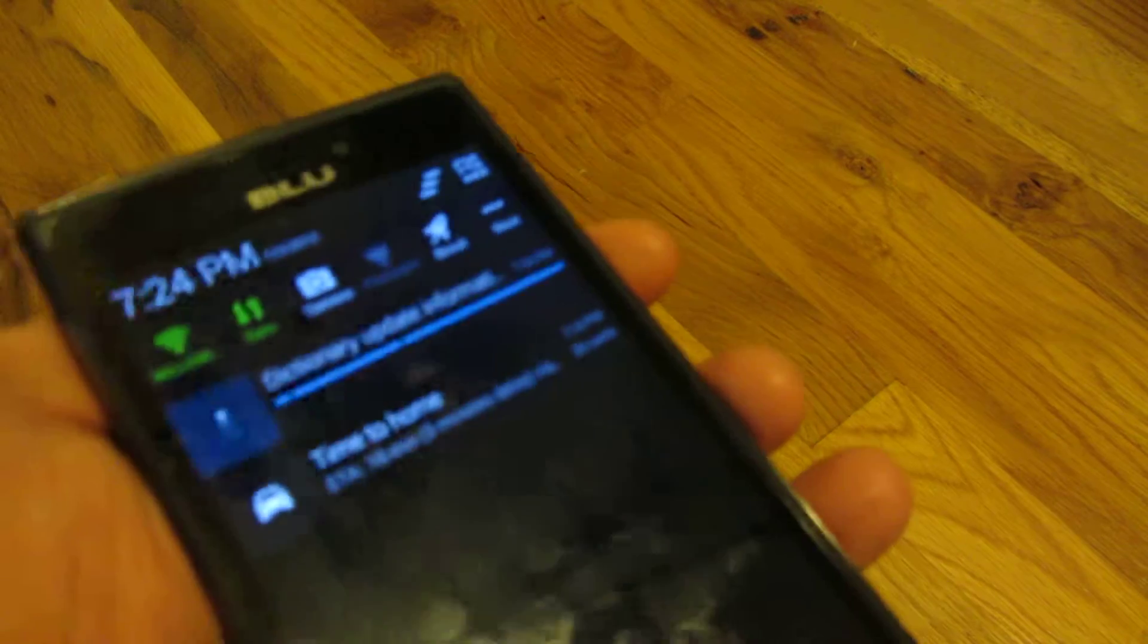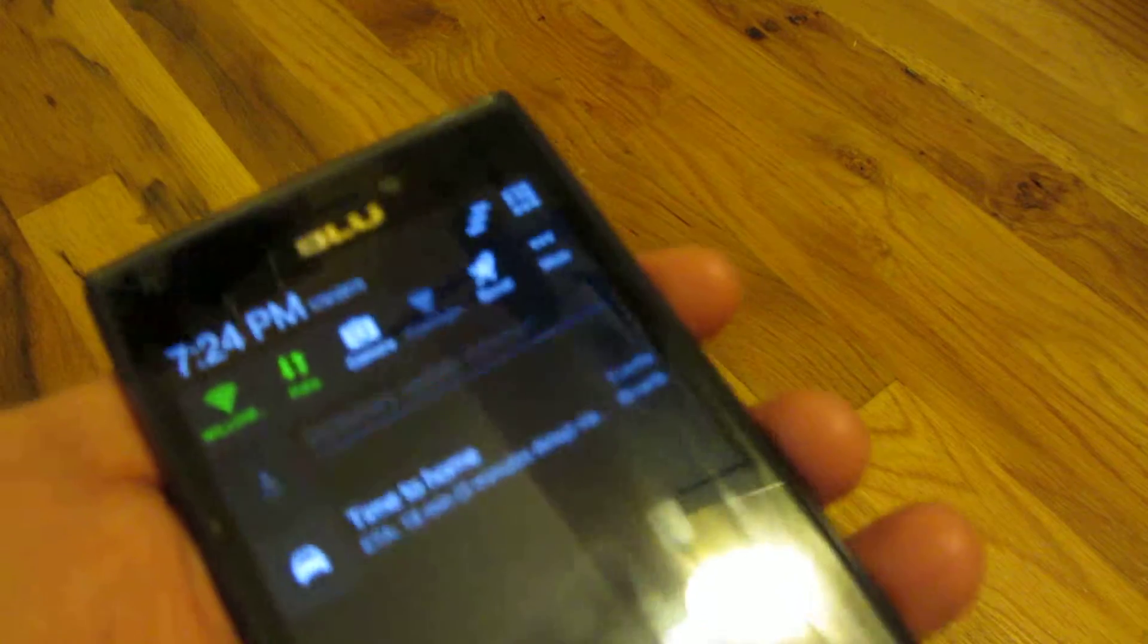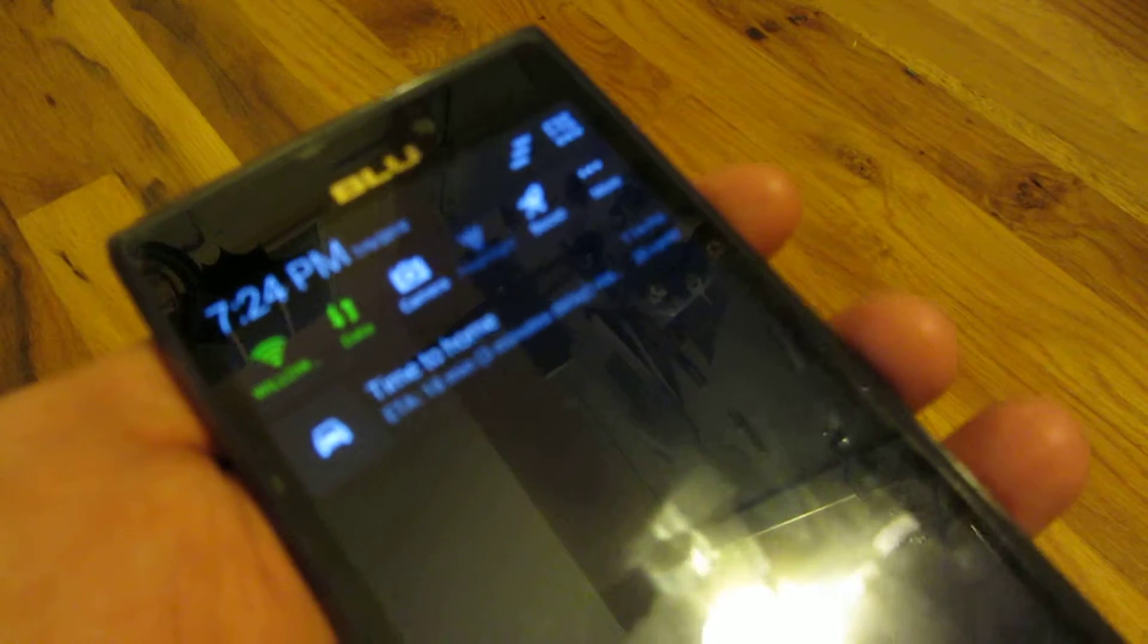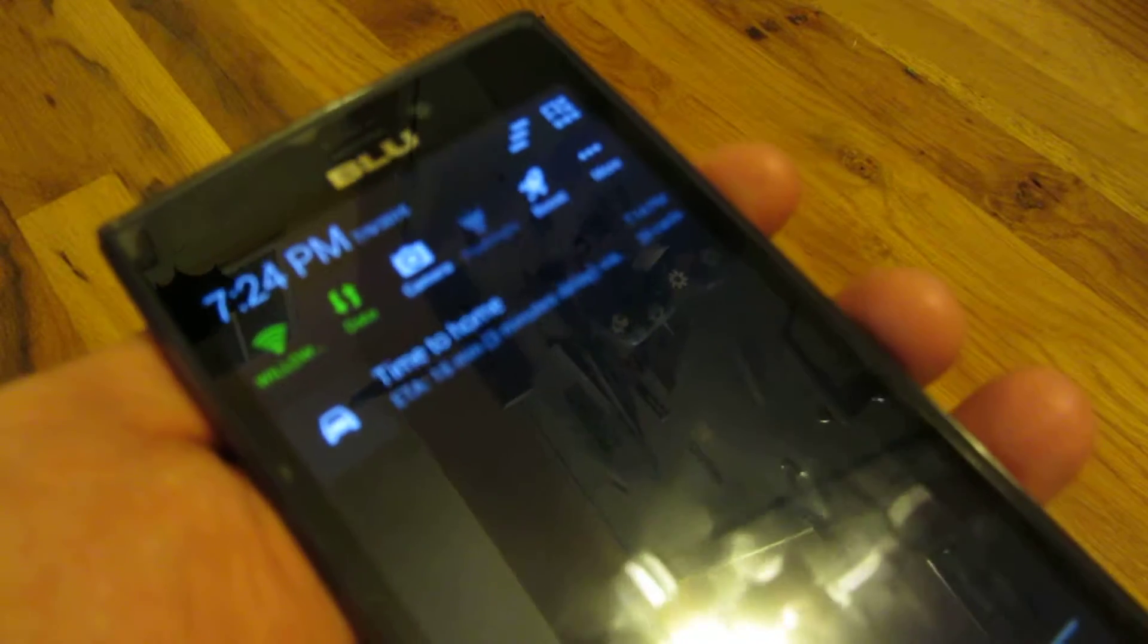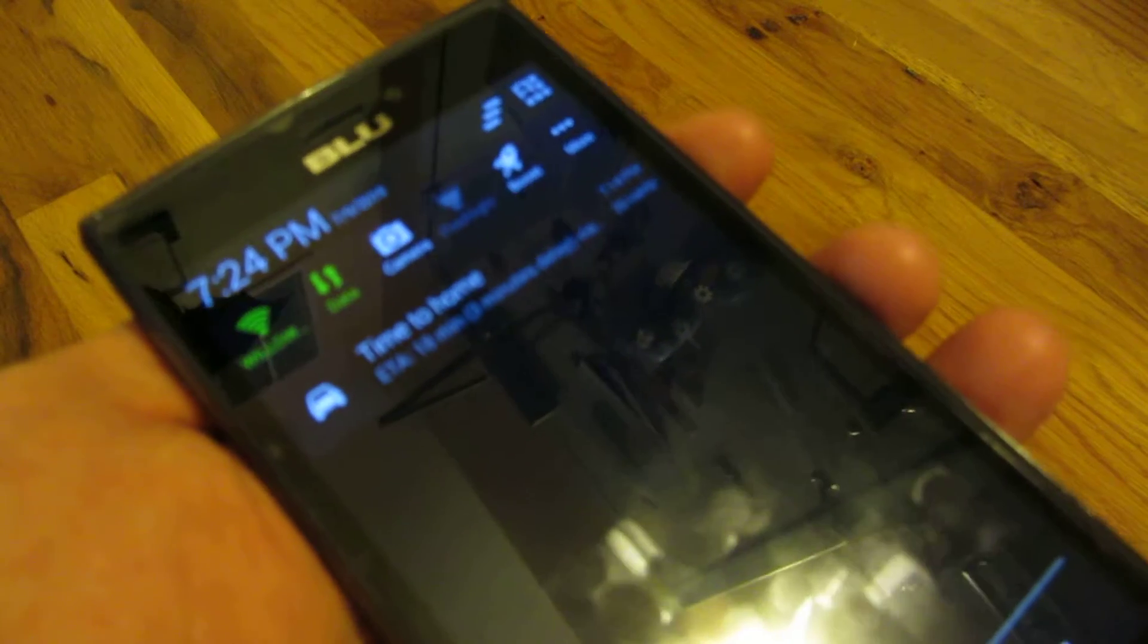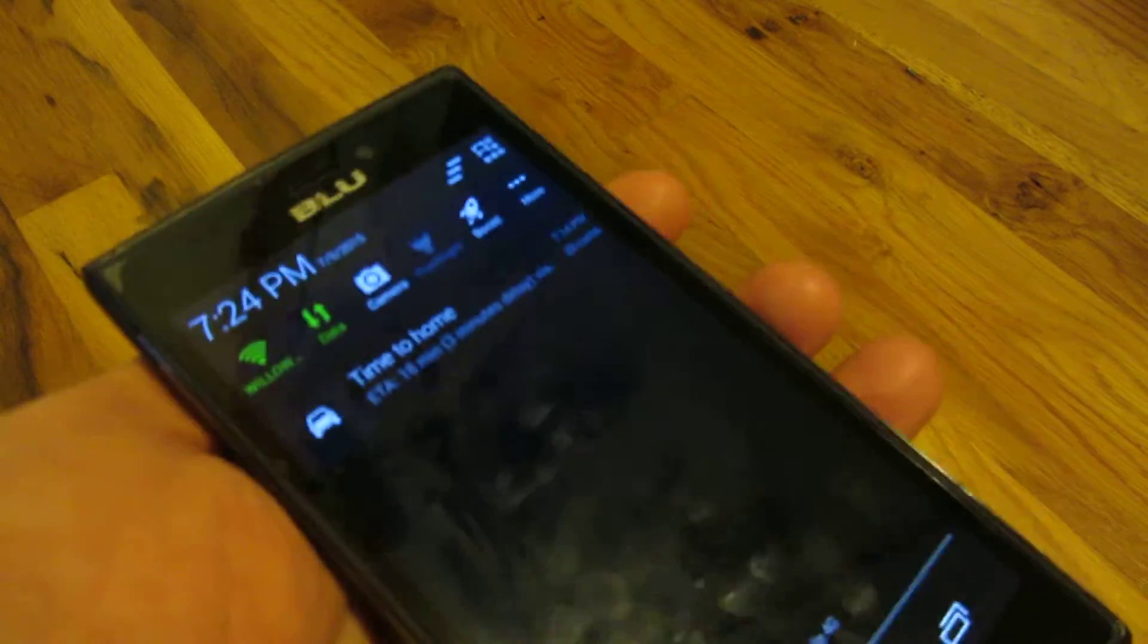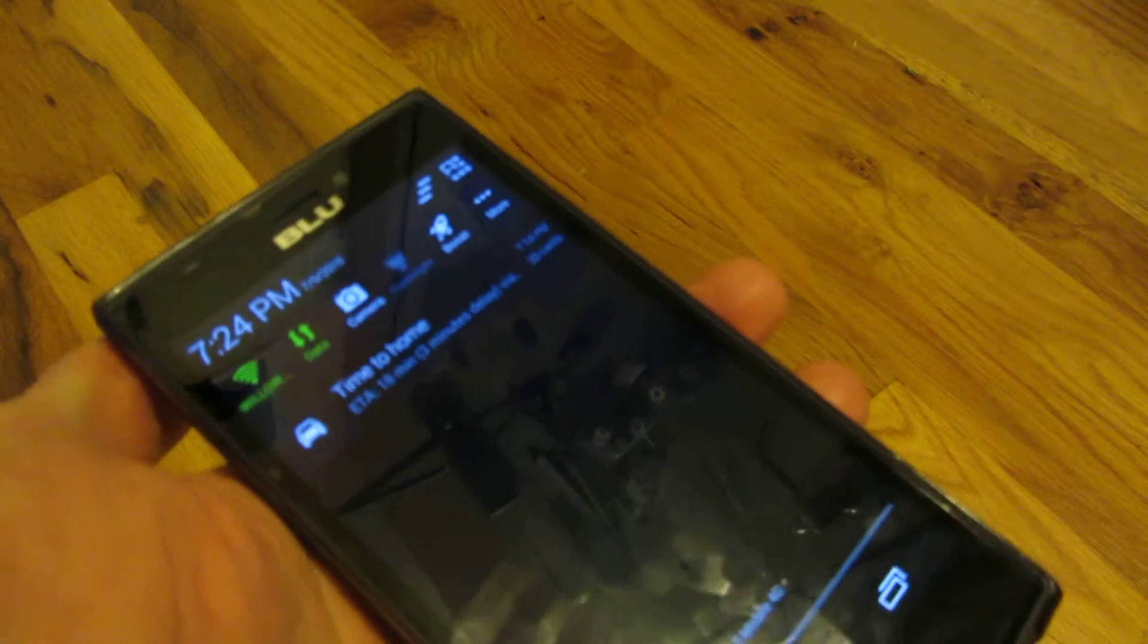All right. There it is. Finally downloaded it. So now my battery is going to stop dying.